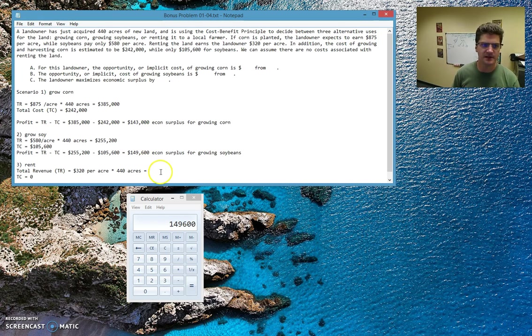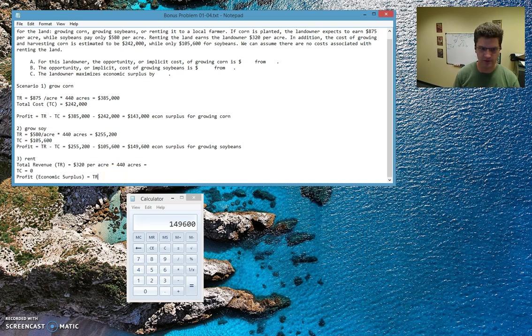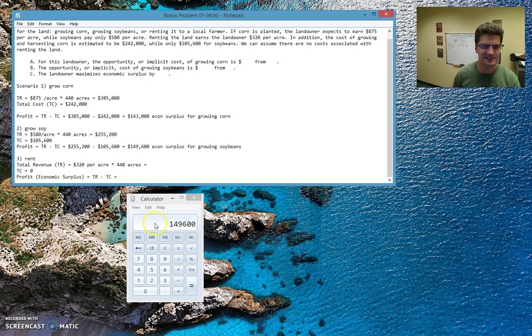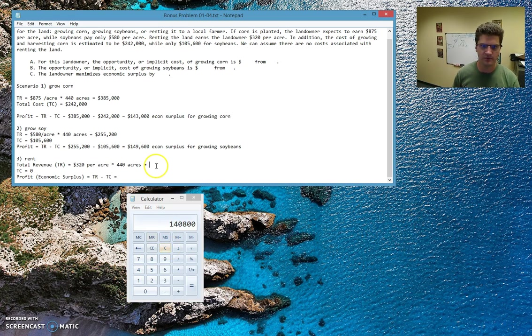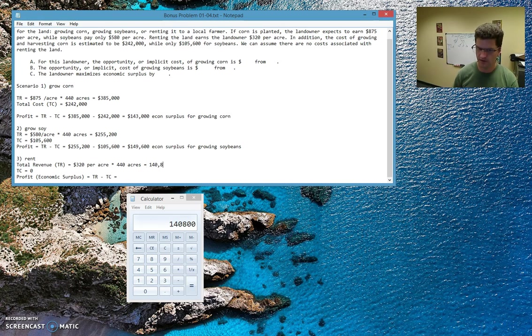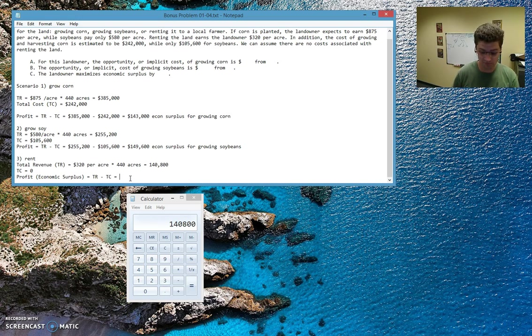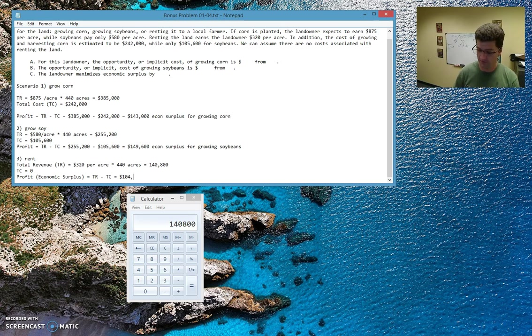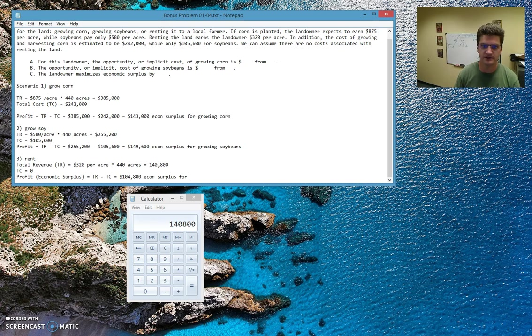Now, last but not least, we're still going to do the same thing for completeness, even though the total cost is zero. The total revenue for renting the land, 320 times 440, gives us $148,000. And since the total cost is zero, this is just going to be $148,000 minus zero, which is $148,000. So that's economic surplus for renting the land.